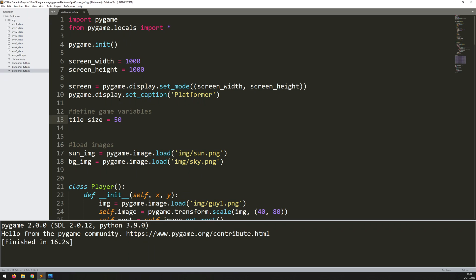Before I get into that, there's one important thing I also need to add, which is a frame rate for the game. It basically uses the built-in timer to allow us to keep track of time and fix the frame rate to a certain number. This will make sure the game runs at the same speed regardless of what PC you're running it on.